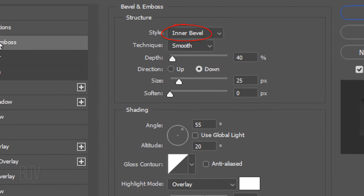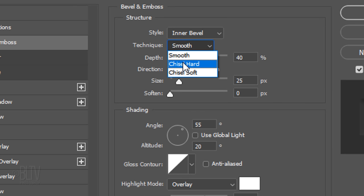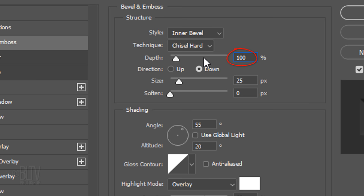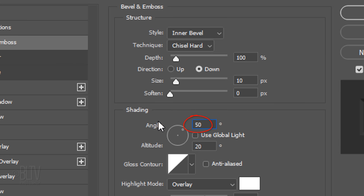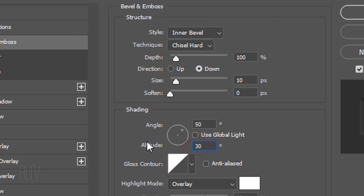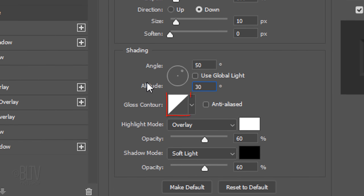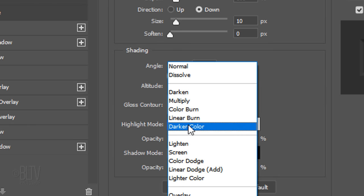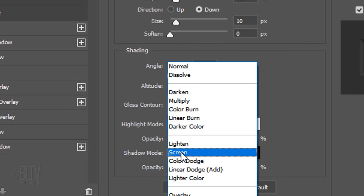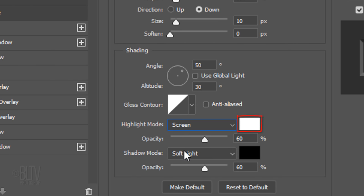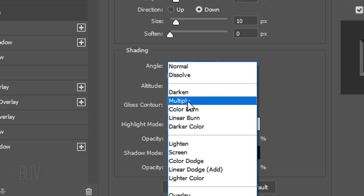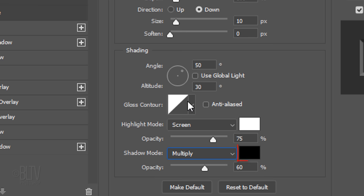The Style is Inner Bevel and the Technique is Chisel Hard. The Depth is 100% and the Direction is Down. The Size is 10 pixels and the Soften is 0. Use Global Light is unchecked. The Angle is 50 degrees and the Altitude is 30 degrees. The Gloss Contour is Linear. The Highlight Mode is Screen, the Color is White, and its Opacity is 75%. The Shadow Mode is Multiply, the Color is Black, and its Opacity is 75% as well.